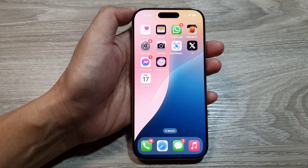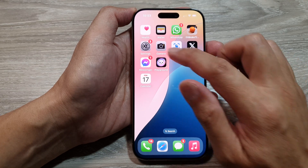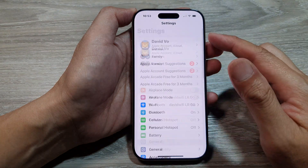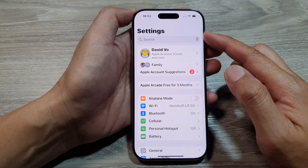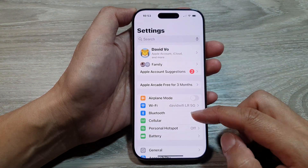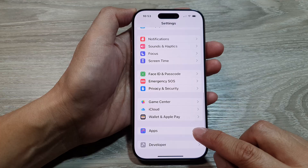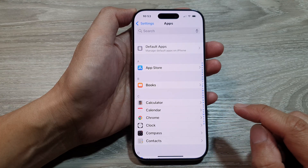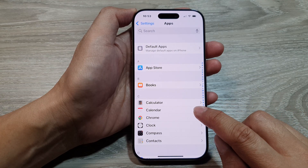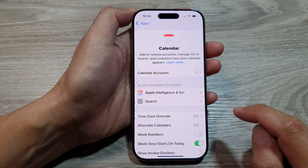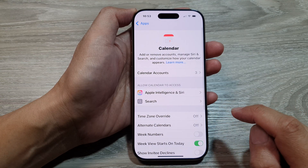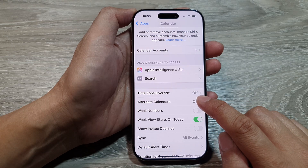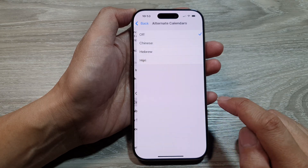From the home screen, tap on Settings. In the main Settings page, scroll down and tap on Apps. Next, tap on Calendar, then go down and tap on Alternate Calendars.